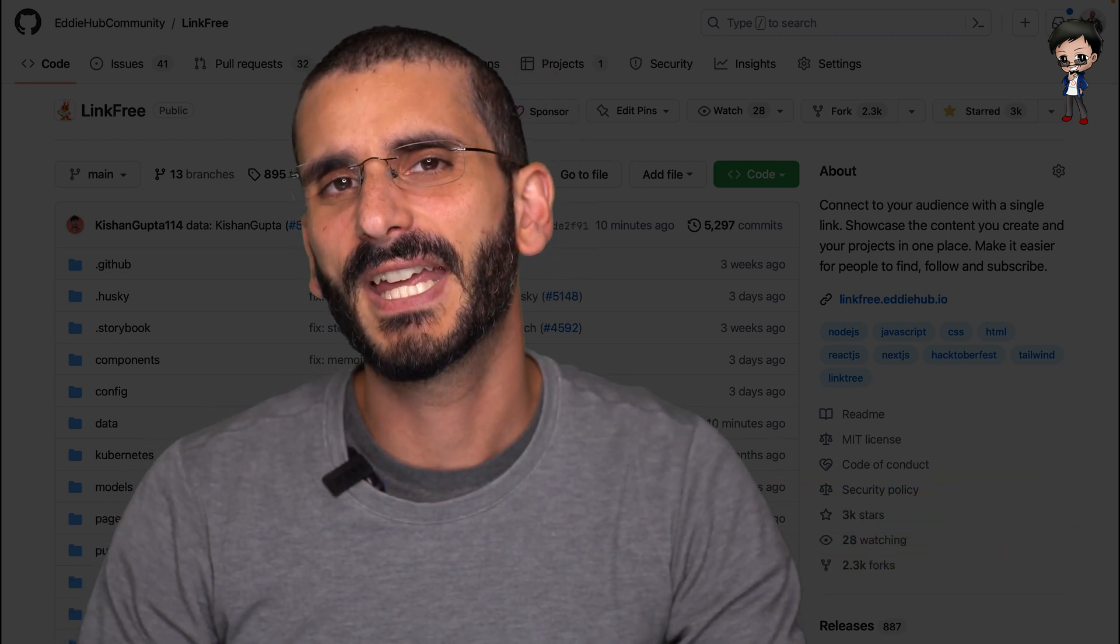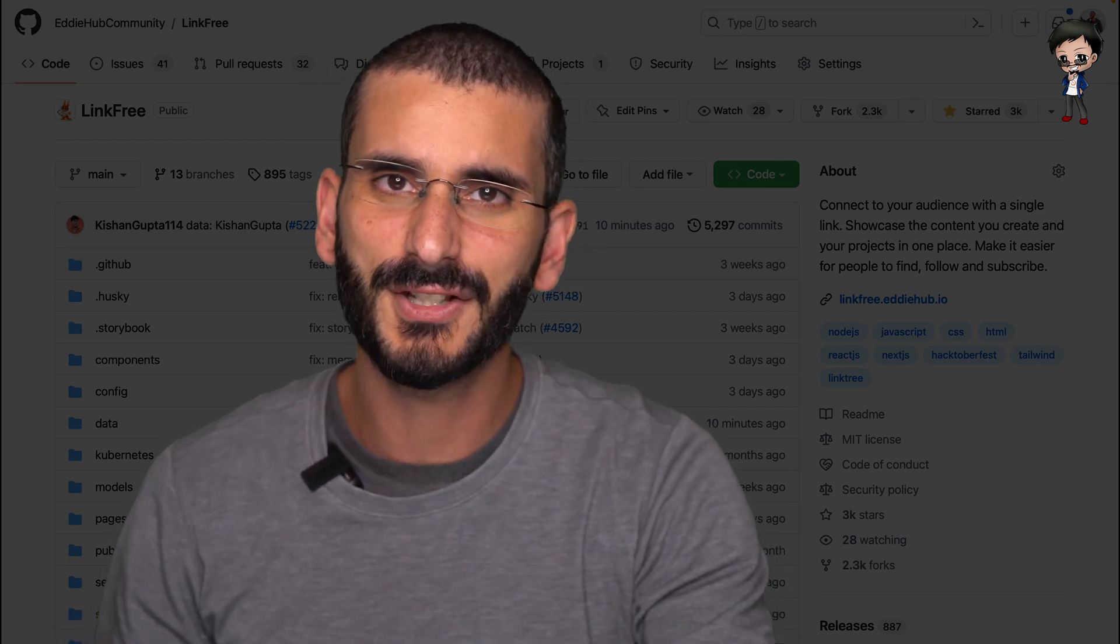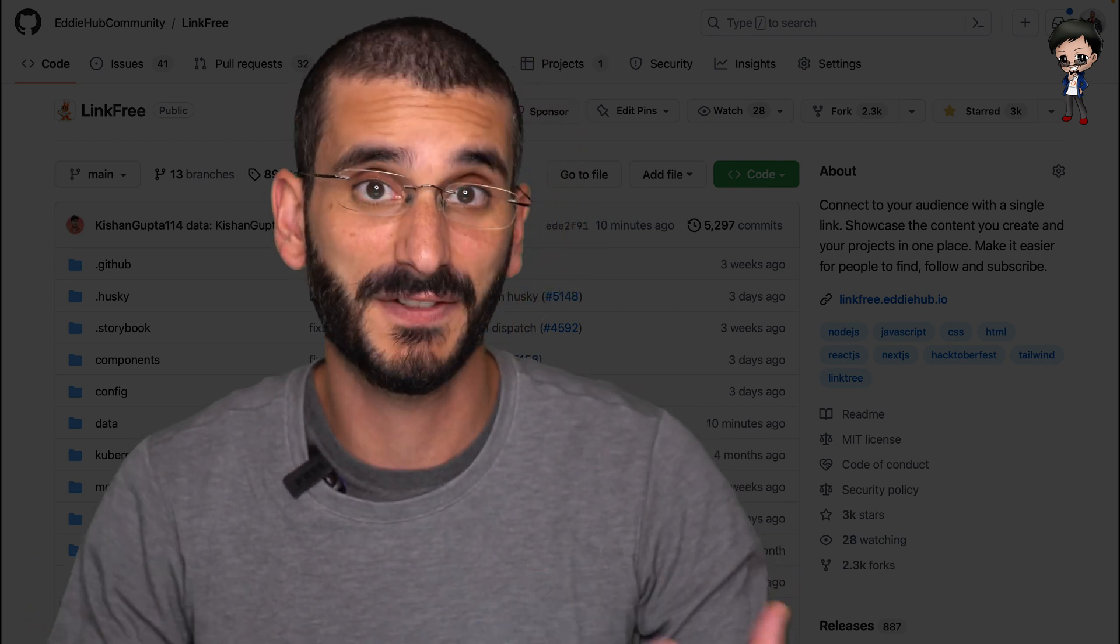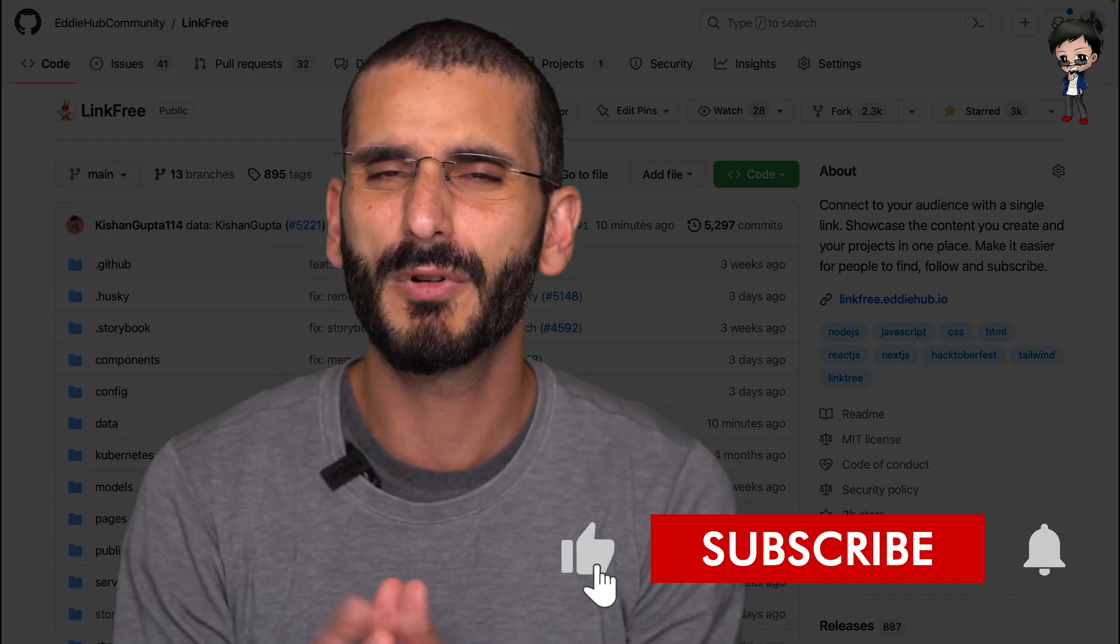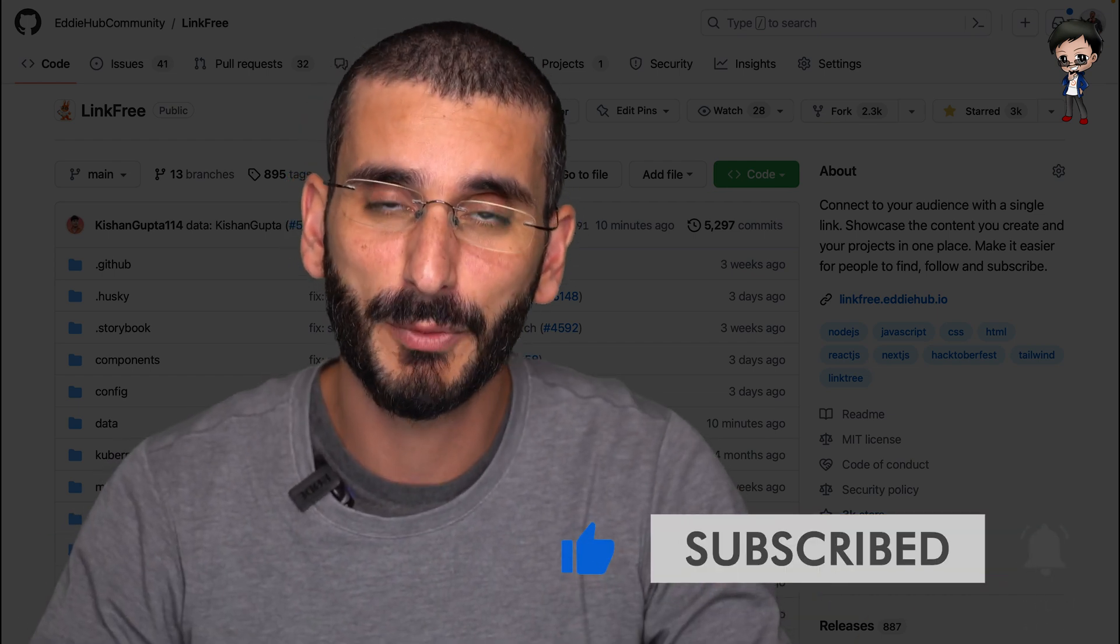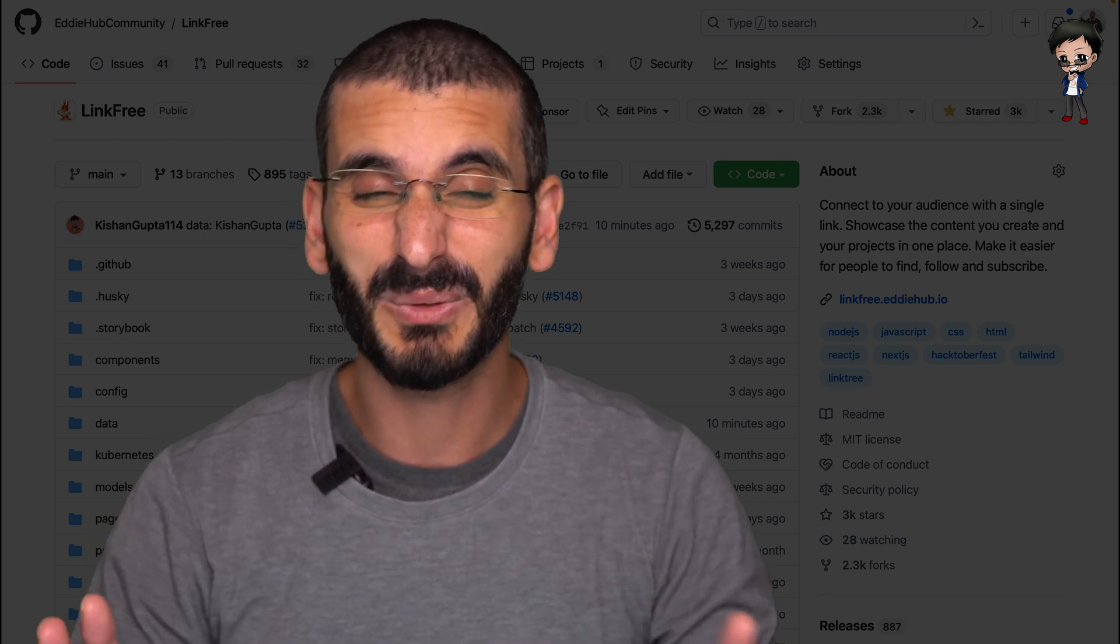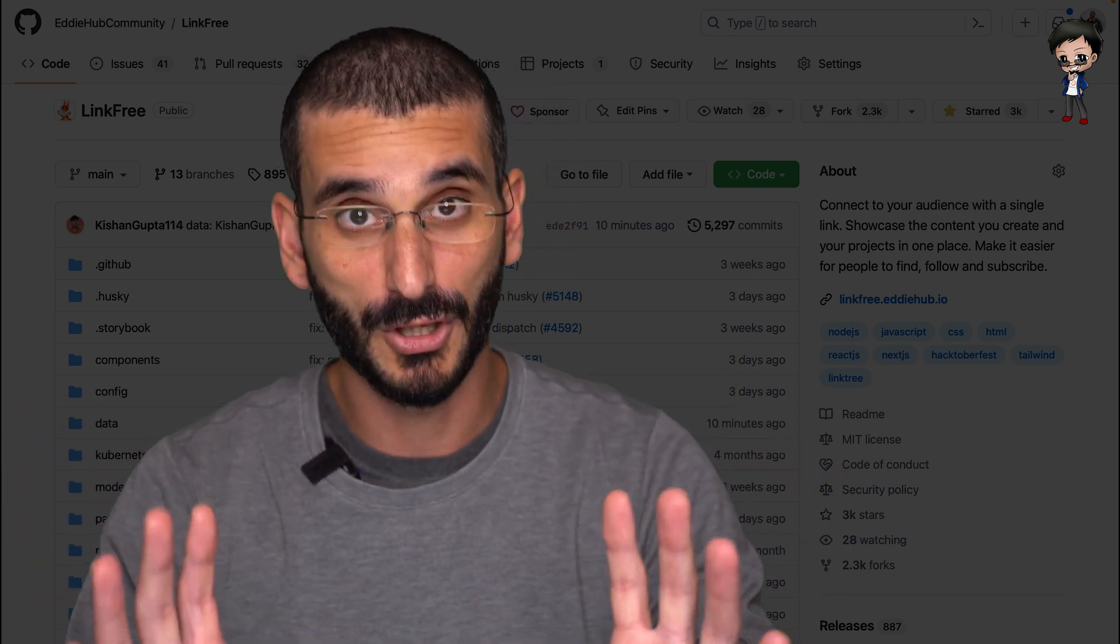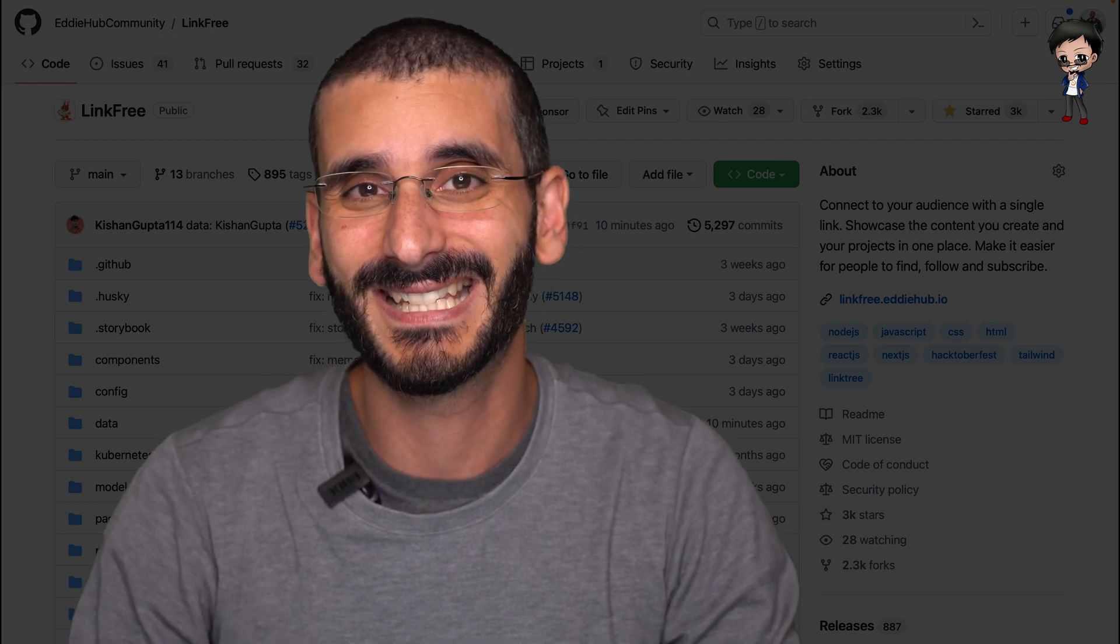But not only that, the maintainers and community members on the project can also get an early glimpse and give feedback to you sooner. If the pull request is getting a bit large, they might suggest splitting it into multiple pull requests. Or if it needs to be large, which sometimes unfortunately it does, most of the time not, do check that out and see.